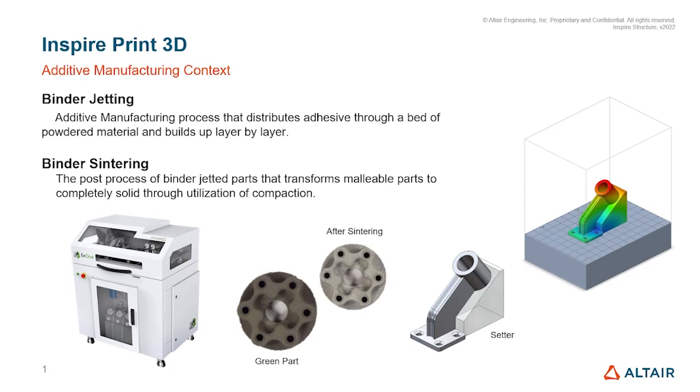This process doesn't require support like other methods, but does use setters when post-processing because the green part that comes out of binder jetting still needs to be fired to completely solidify them, and that firing process is referred to as binder sintering. This is where Altair Inspire's print 3D can help us simulate that.